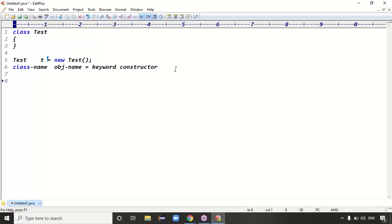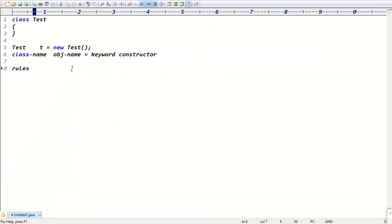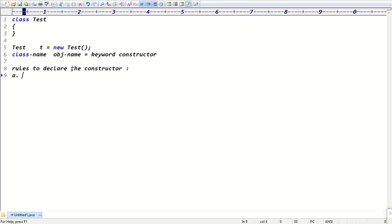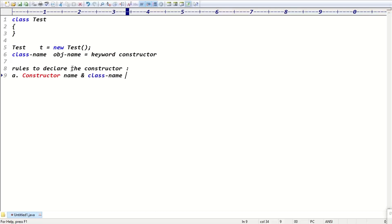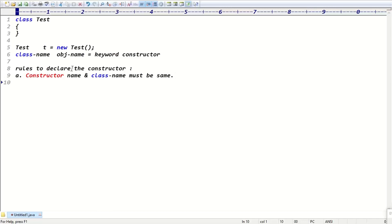What are the rules to declare a constructor? Rule one: the constructor name and the class name must be the same. Unlike a method, where the method name can be anything, the constructor name must match the class name.